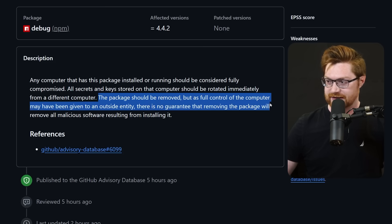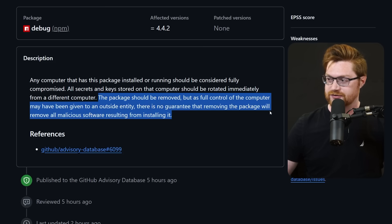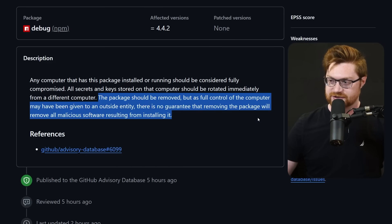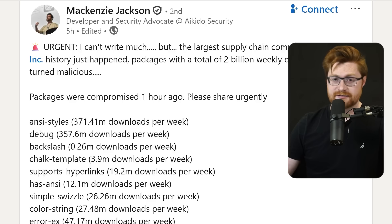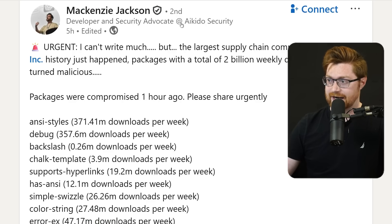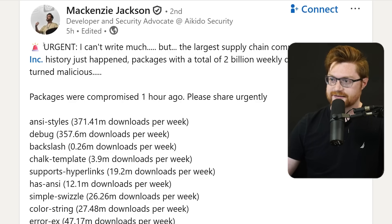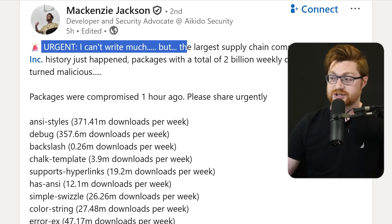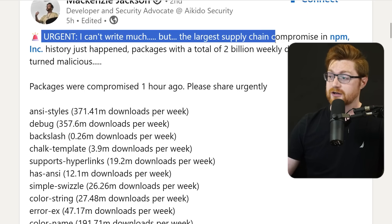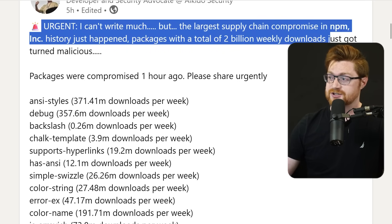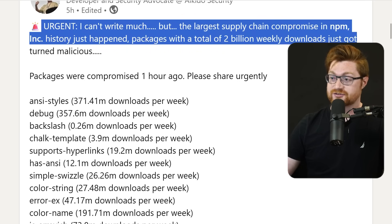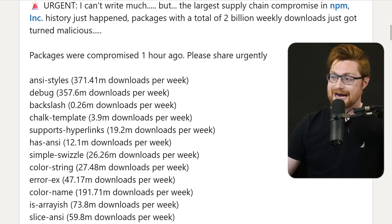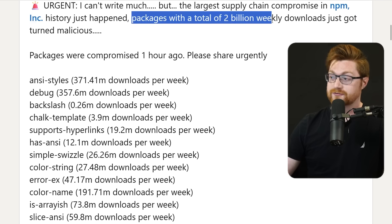Resulting from installing it. So previously today, McKenzie Jackson, a developer over at Aikido Security, had written on LinkedIn: Urgent. I can't write much, but the largest supply chain compromise in npm history just happened. Packages with a total of 2 billion weekly downloads just got turned malicious. Packages were compromised an hour ago. Please share urgently.